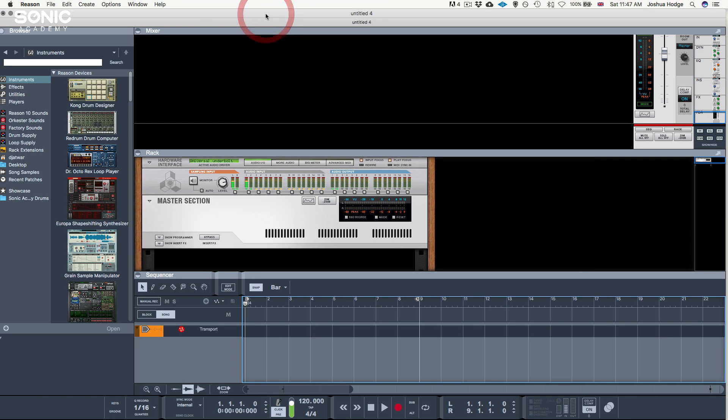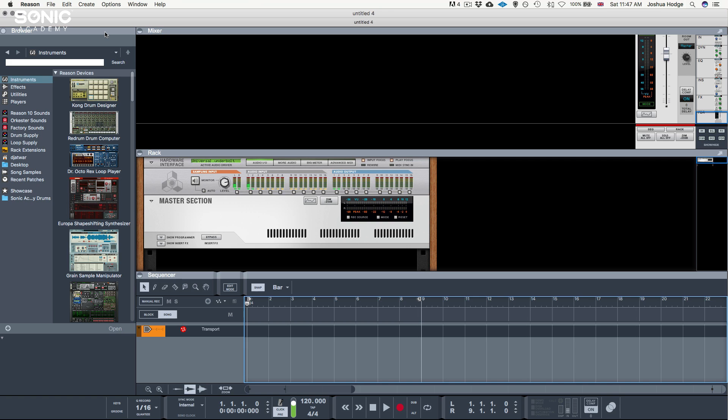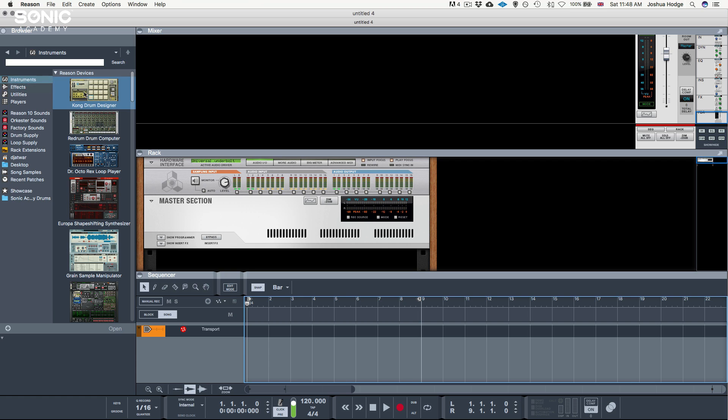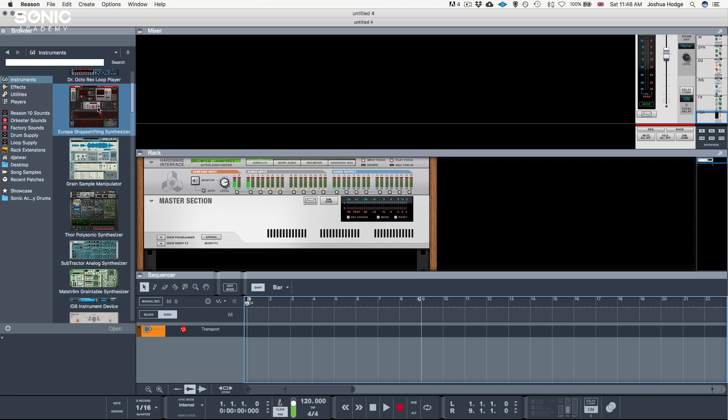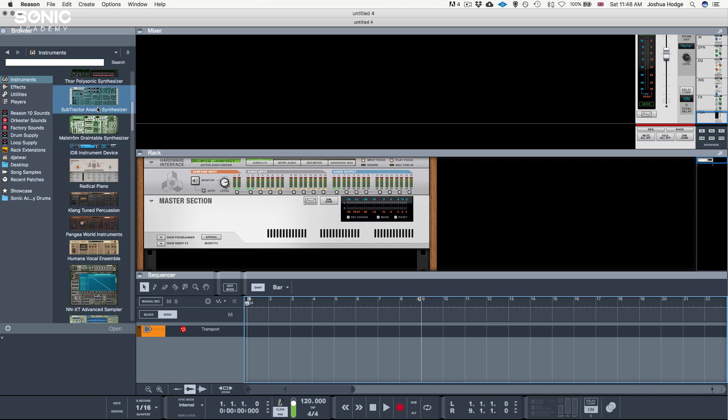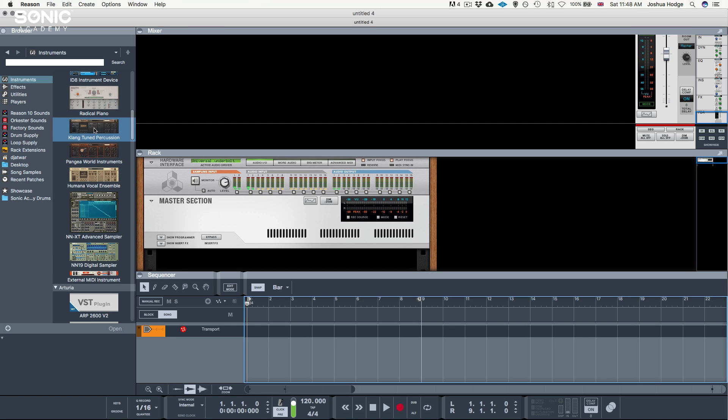Now we're going to go through the user interface. Starting at the top left, we have our browser. This is where we have all of our instruments, effects, and sounds that we will need to make our song. Starting at the top left, we have the instrument section. This is all of our drum machines and synthesizers and instruments that we would need to play to make our song.